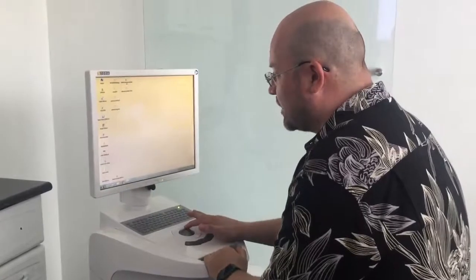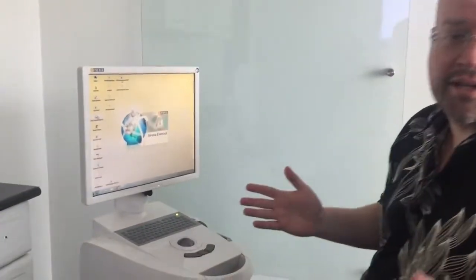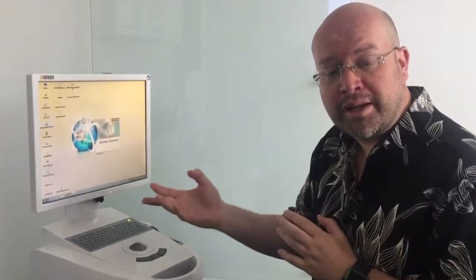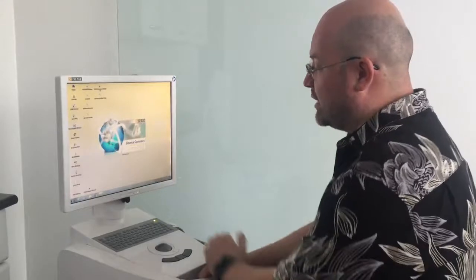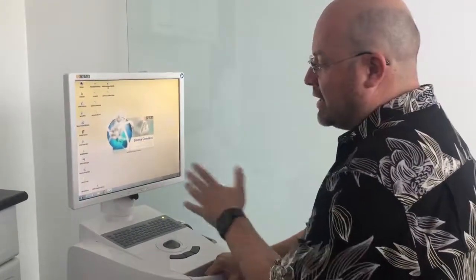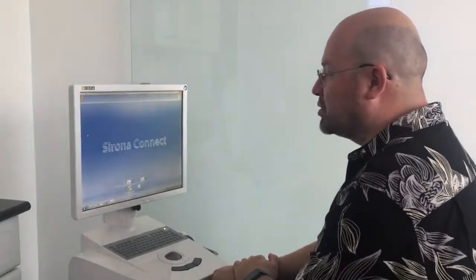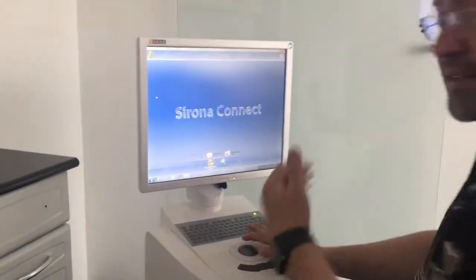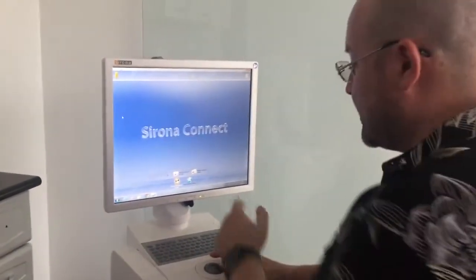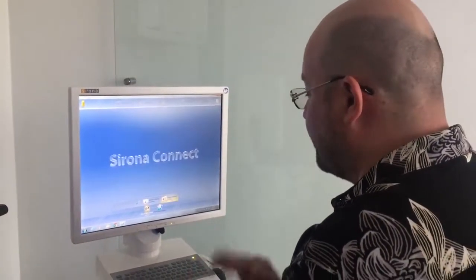Venimos a nuestra pantalla, nos sentamos, seleccionamos el Cirona Connect porque lo que voy a hacer es tomar esta imagen y enviarla a un laboratorio para que diseñe y frese. Inicializamos el proceso en Cirona Connect, se tarda más o menos unos 10 a 12 segundos, y nos dice mostrar todos los pacientes por si es un paciente que ya tengo, o añadir el caso nuevo. En este caso vamos a añadir un caso nuevo.